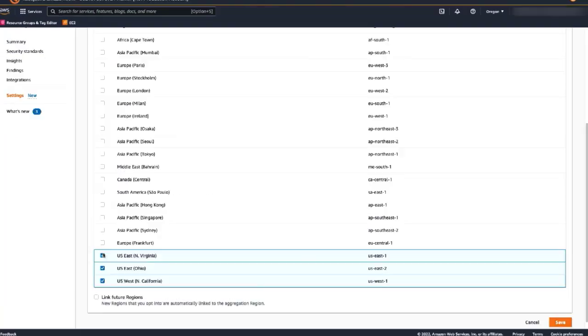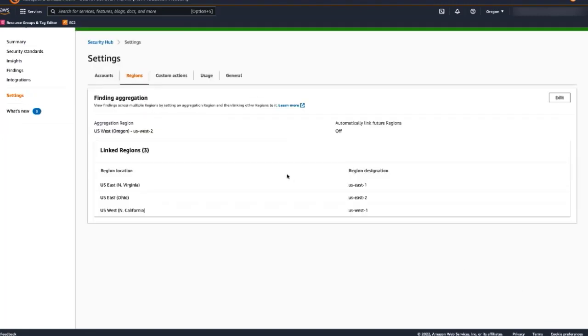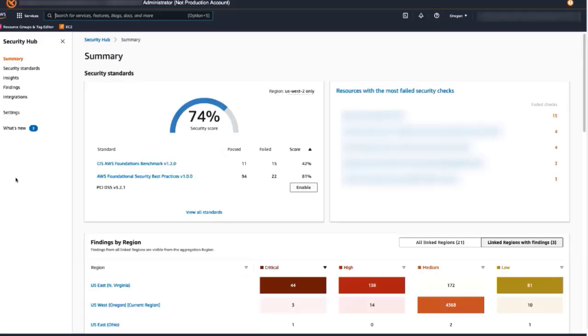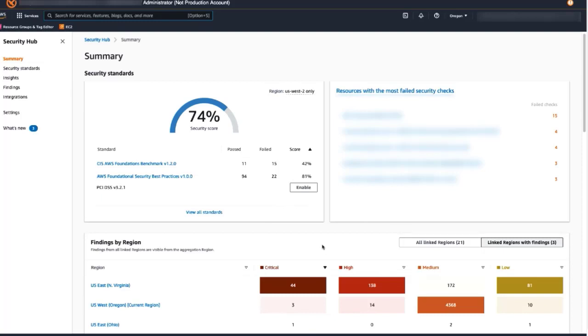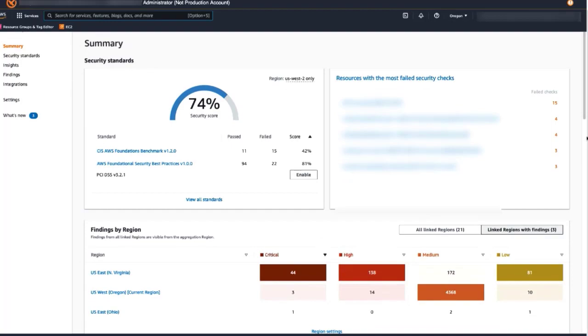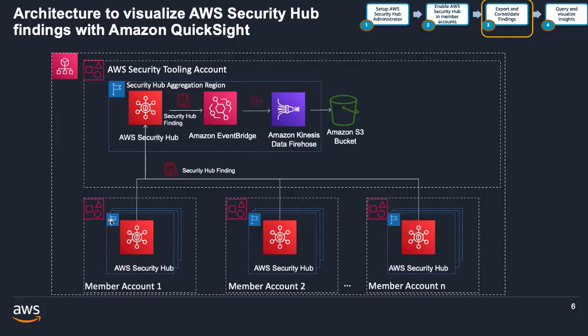This is the region in which you can manage, view, and update findings. Make sure to enable Security Hub in your member accounts for regions you are operating. Once Security Hub is enabled in member accounts and findings are gathered, you can view the consolidated findings from the admin account and aggregation region. Now let me hand over to Shiva to explain the approach to export consolidated findings.